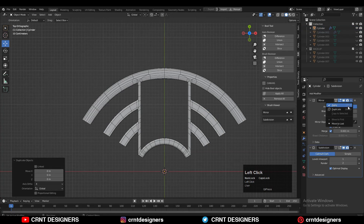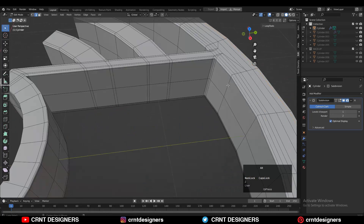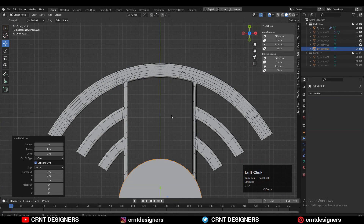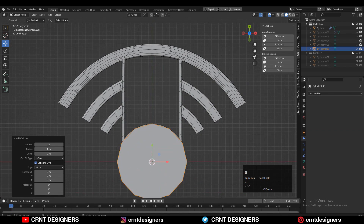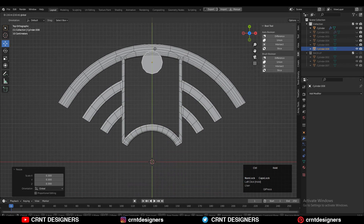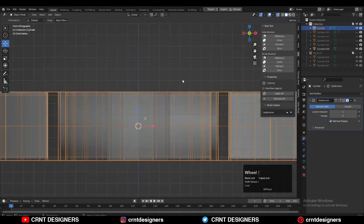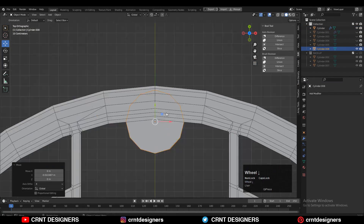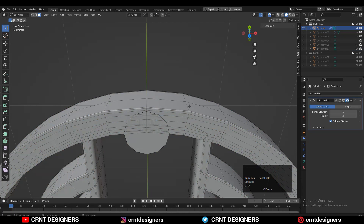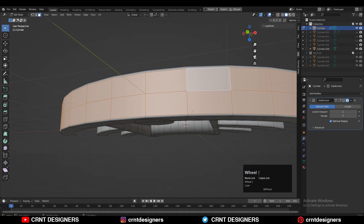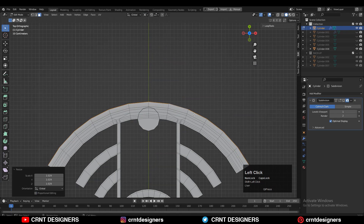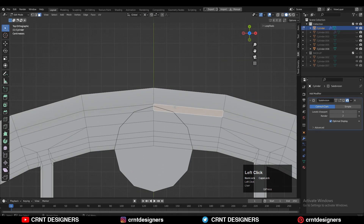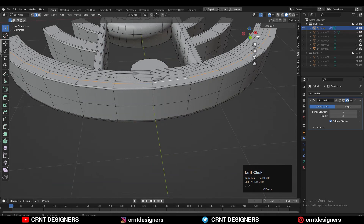Apply the mirror modifier. Now add a cylinder with 12 vertices to create a little bit of design there, then scale down the cylinder and give it the right position. Set the transform pivot point to the 3D cursor, select the outer loop structure, and scale it along the X and Y axis to increase the thickness and add the cylindrical detail.